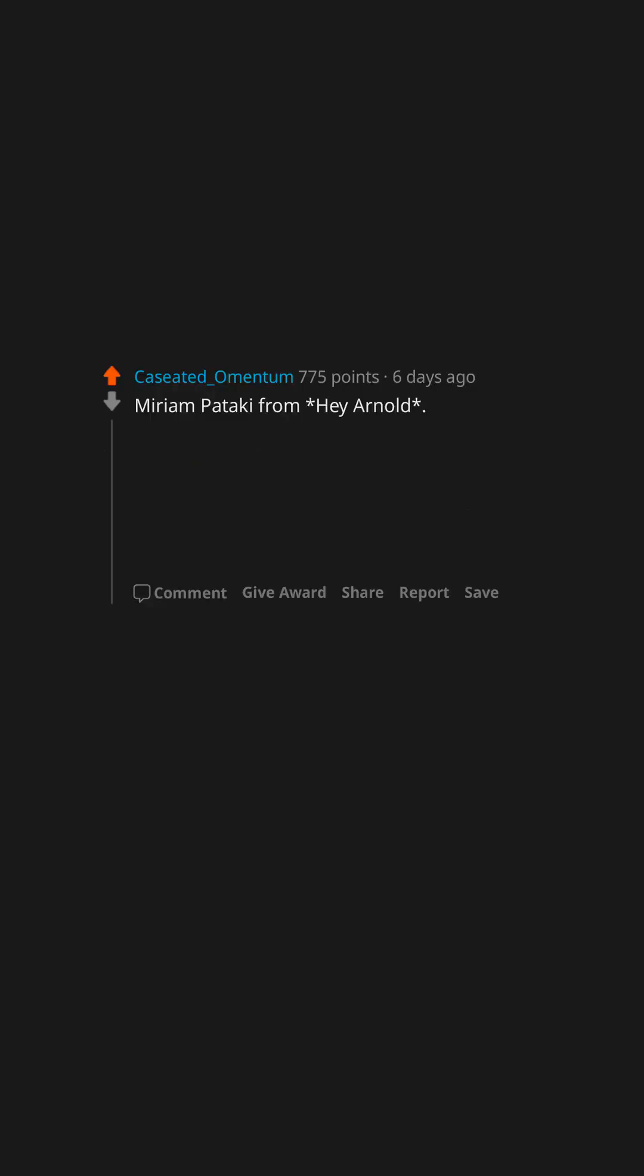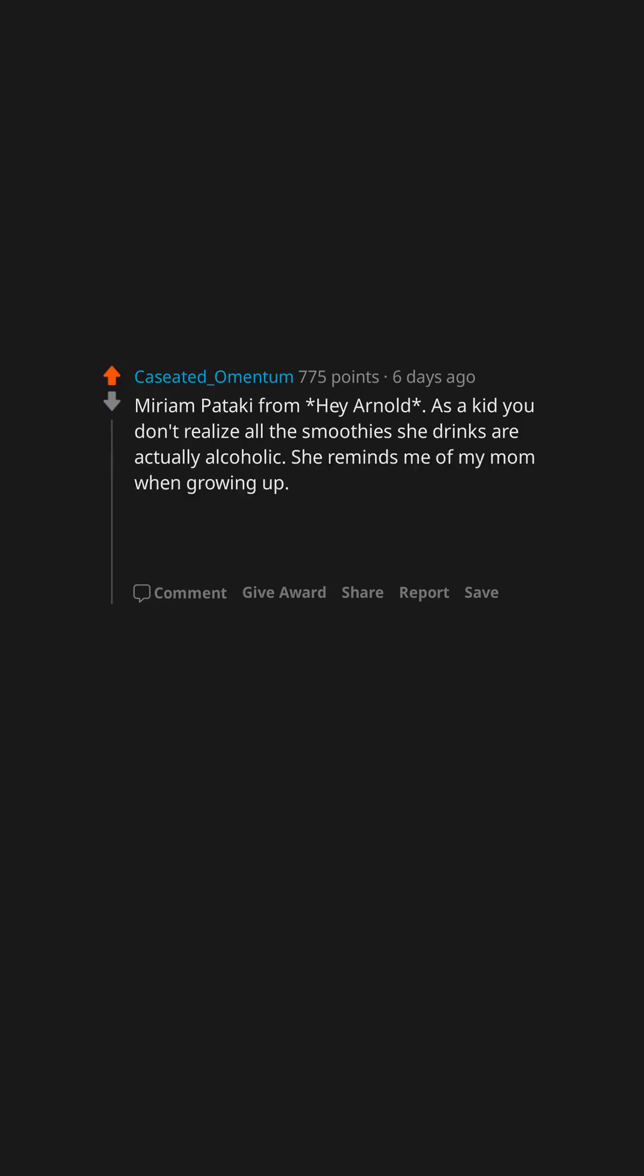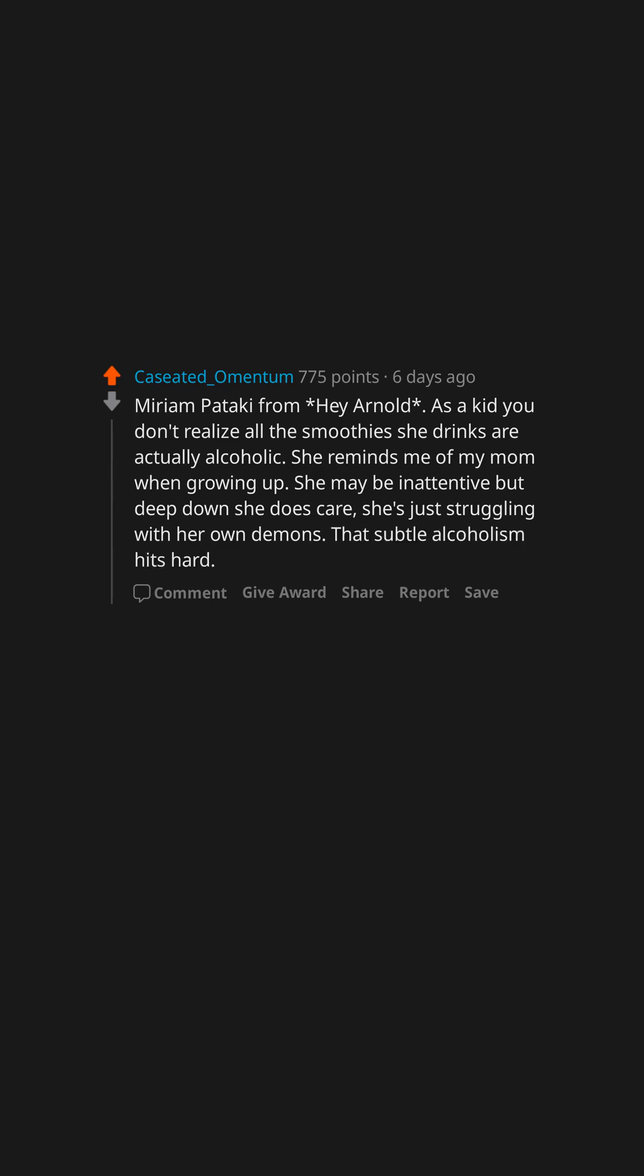Miriam Pataki from Hey Arnold. As a kid you don't realize all the smoothies she drinks are actually alcoholic. She reminds me of my mom when growing up. She may be inattentive but deep down she does care. She's just struggling with her own demons. That subtle alcoholism hits hard.